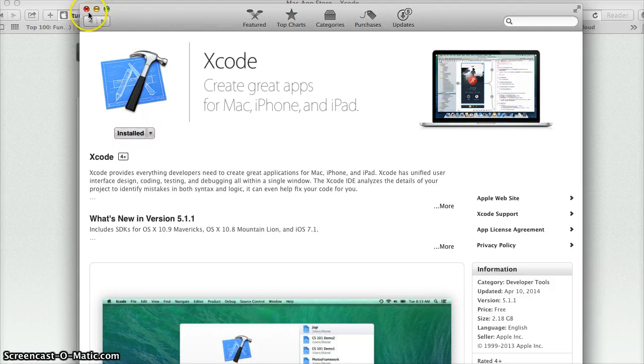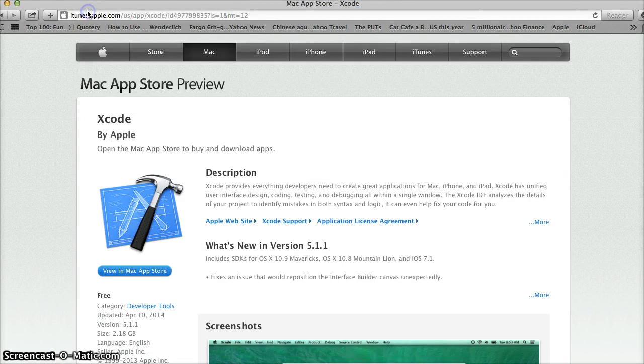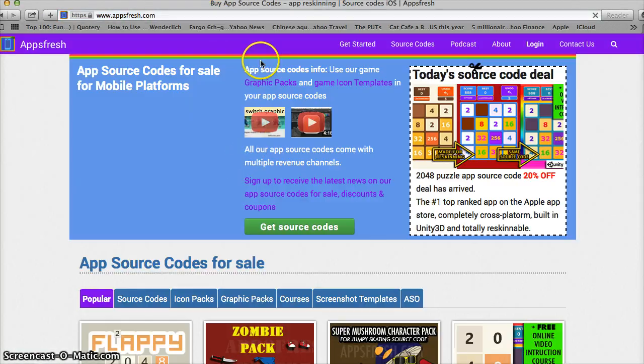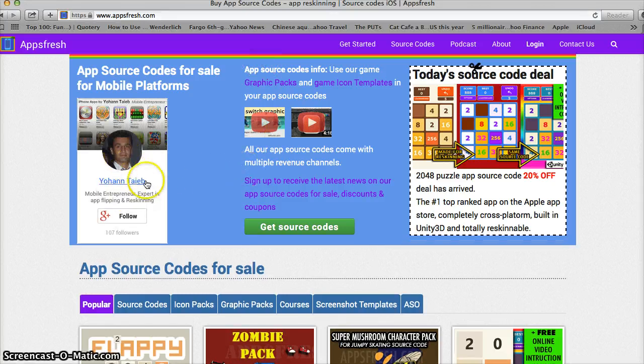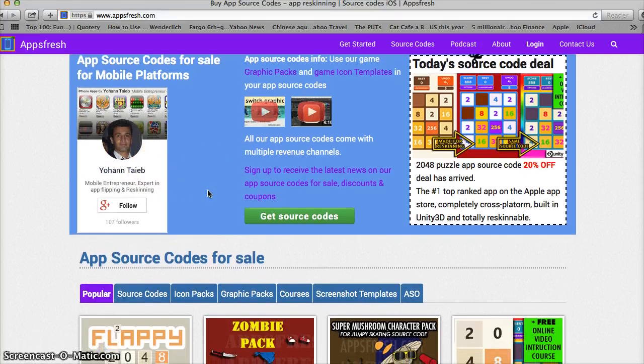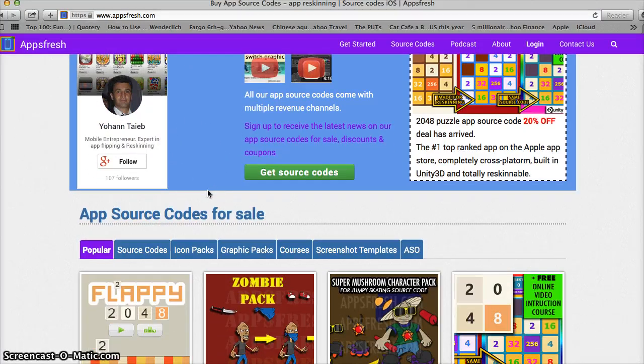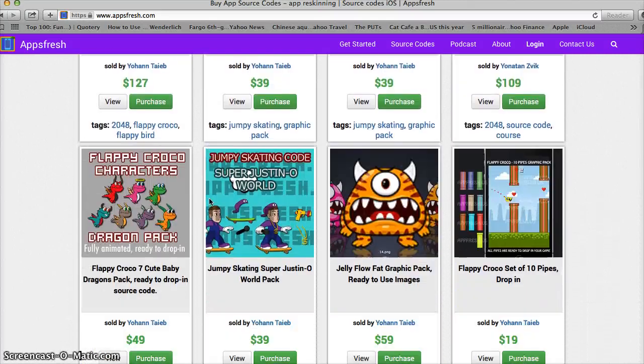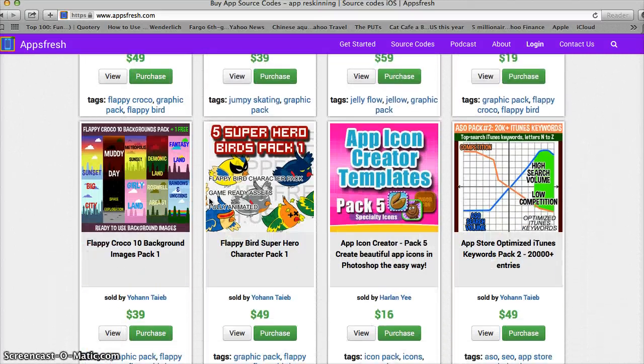Now the next thing, once you have Xcode we're going to load up a source code here. Now I got my source code from a website called appsfresh.com. This gentleman right here, Johan, he is amazing. He is an expert on app reskinning. I have learned a lot from him.